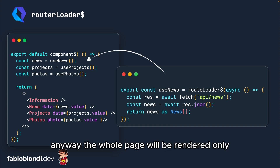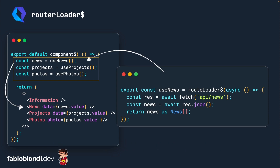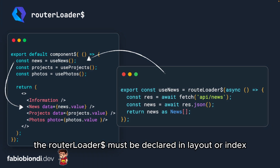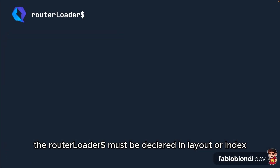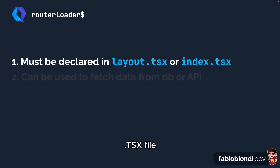Anyway, the whole page will be rendered only when all async operations are completed. As we said, the router loader must be declared in a layout or index.tsx file.